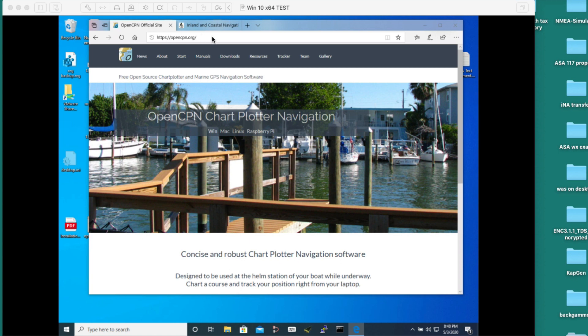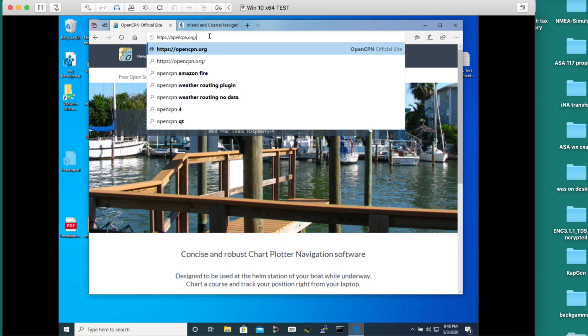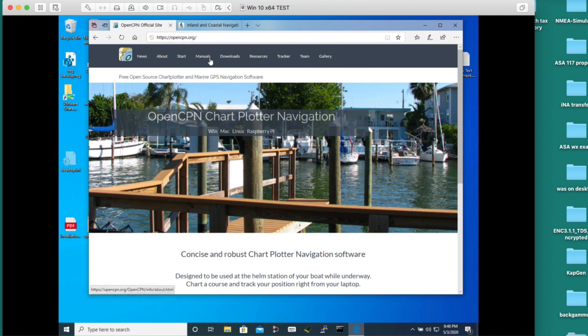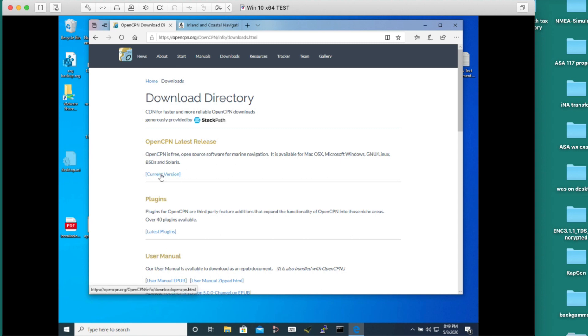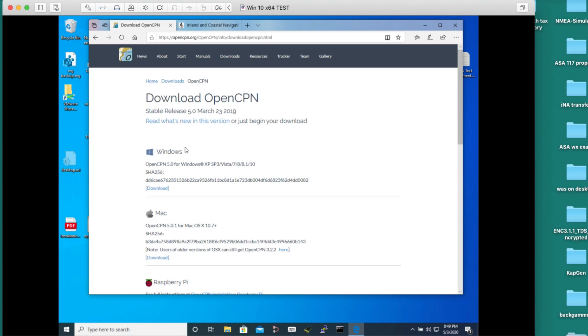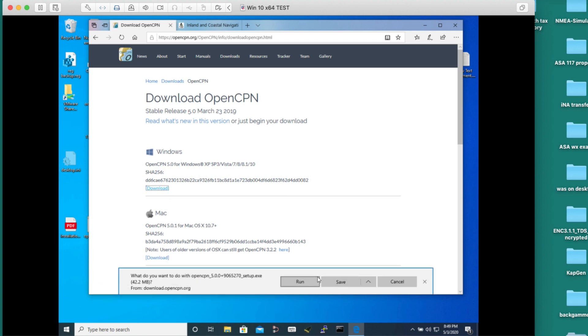First we get the program. We go to OpenCPN.org, that's this website here, and you go to downloads. I'm on a PC for now. There's a PC and a Mac version. Here is the current version for Windows. Download and I'm going to just say run.